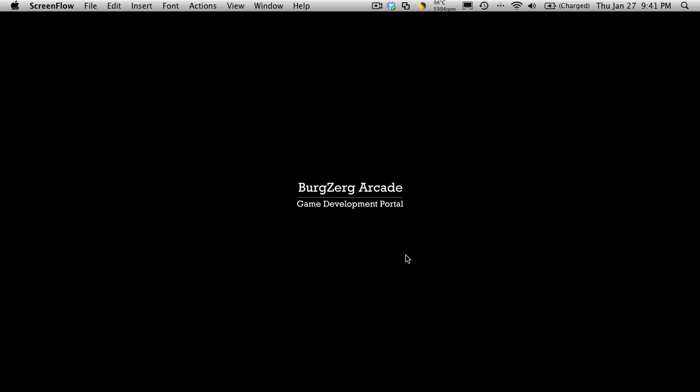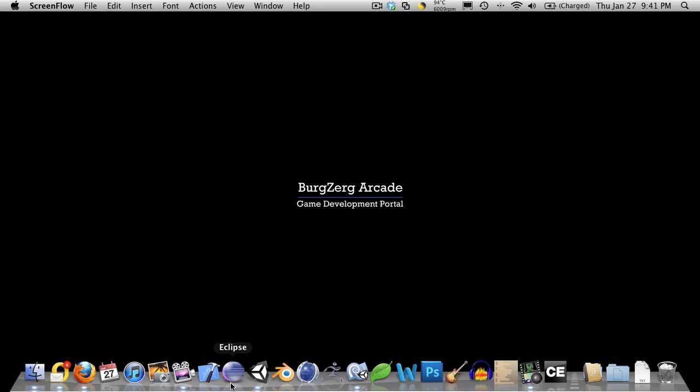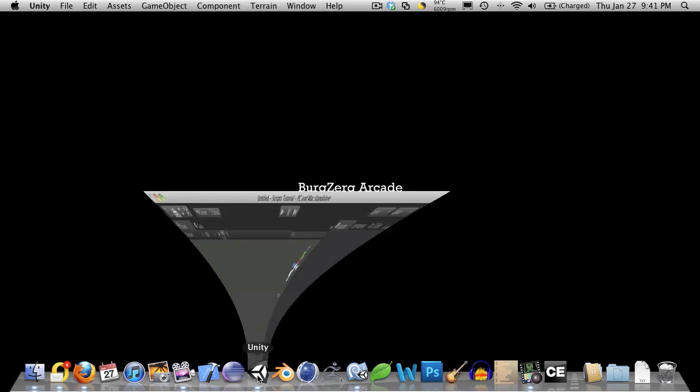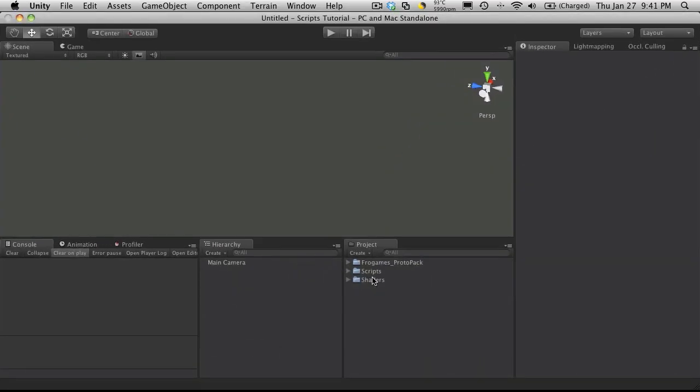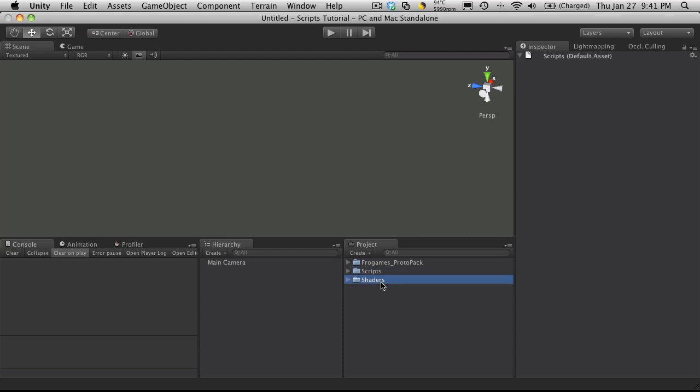We're going to take an empty project, which I've created here in Unity, and I've imported the scripts, or at least what you get when you purchase the scripts, and I've also gone ahead and imported the new FroGames Protopack 3D, and I'm going to create the game from scratch.